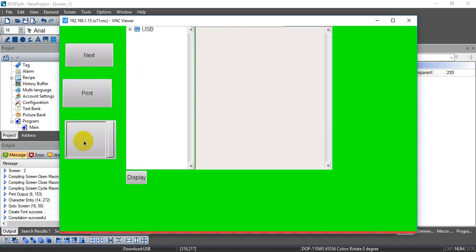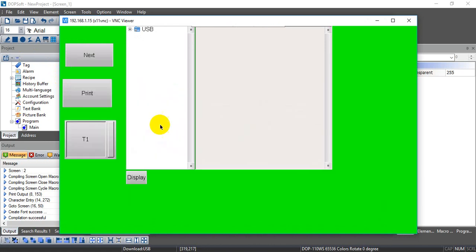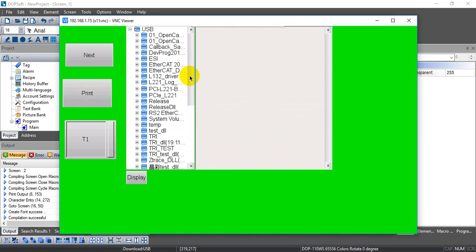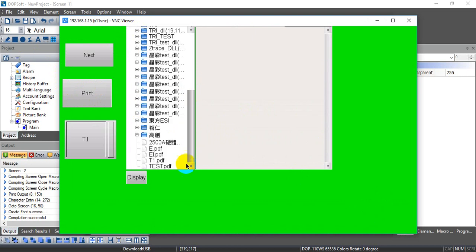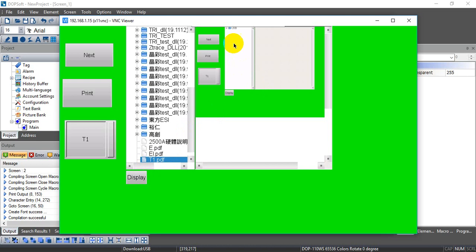So let's say now we will define output with the T1. And we press print. And we can go over here. Scroll down. Then we can find the T1 and display.